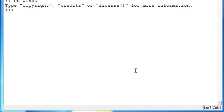Hello everyone, today I'm going to be teaching you about while loops and for loops. They're very easy. They also have the same syntax pretty much as an if, else, or elif statement. That's why I showed you the tutorial before this. And as you can see, I'm back with Python.